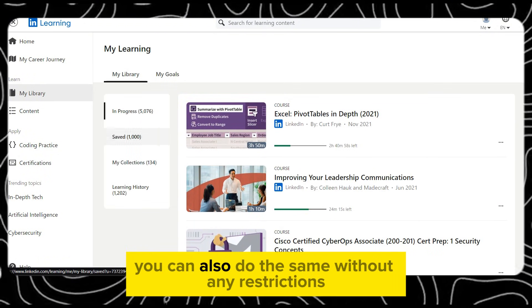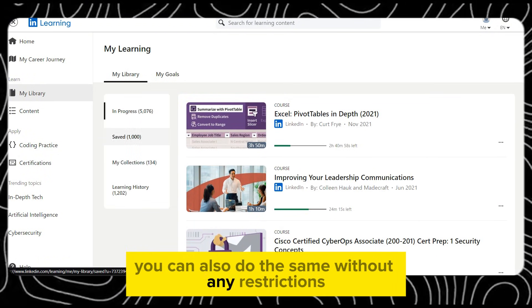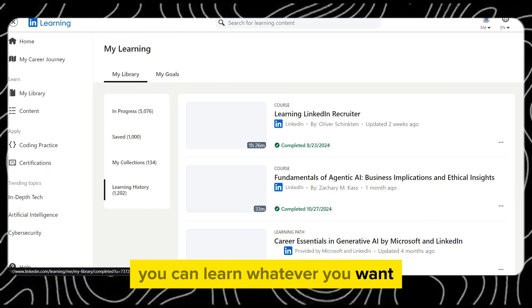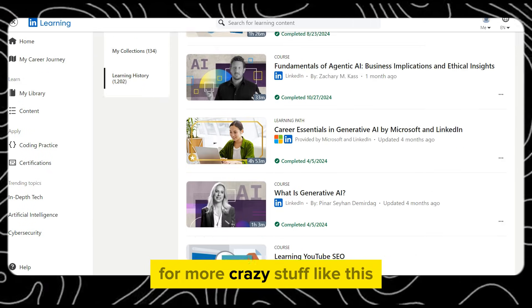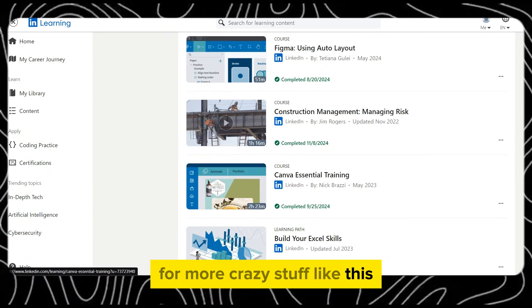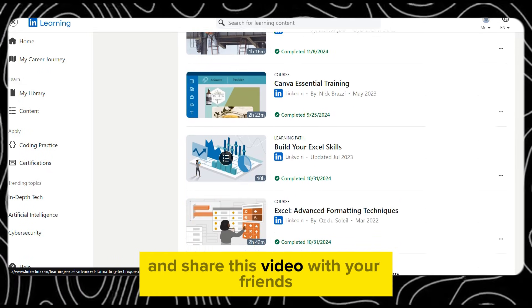You can also do the same without any restrictions — you can learn whatever you want. Don't forget to subscribe to our channel for more content like this and share this video with your friends.